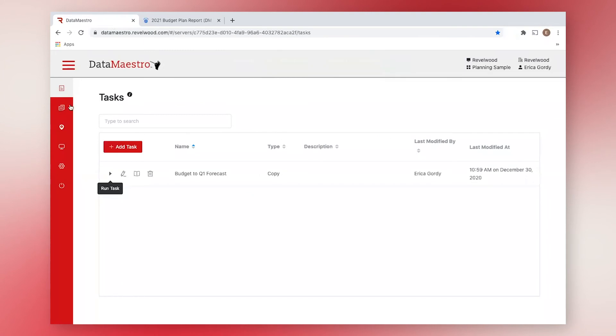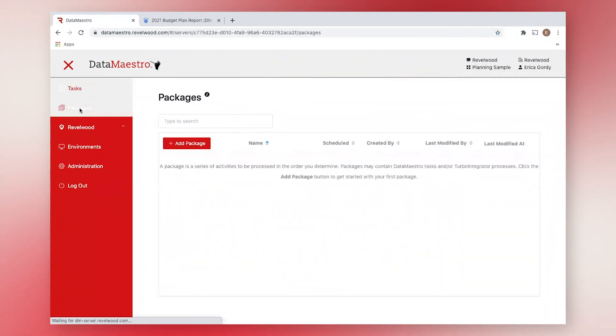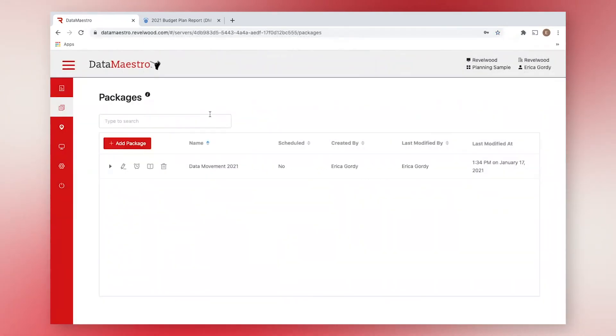Now, let's switch over to packages. Packages are groups of tasks and or Turbo Integrator processes that can be run together at one time.